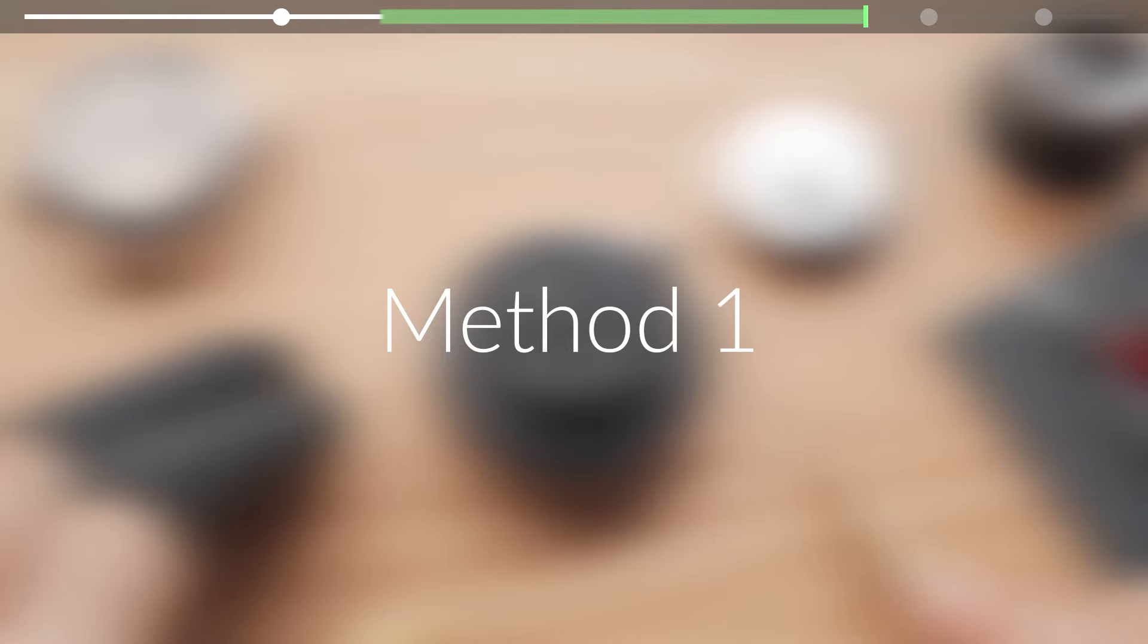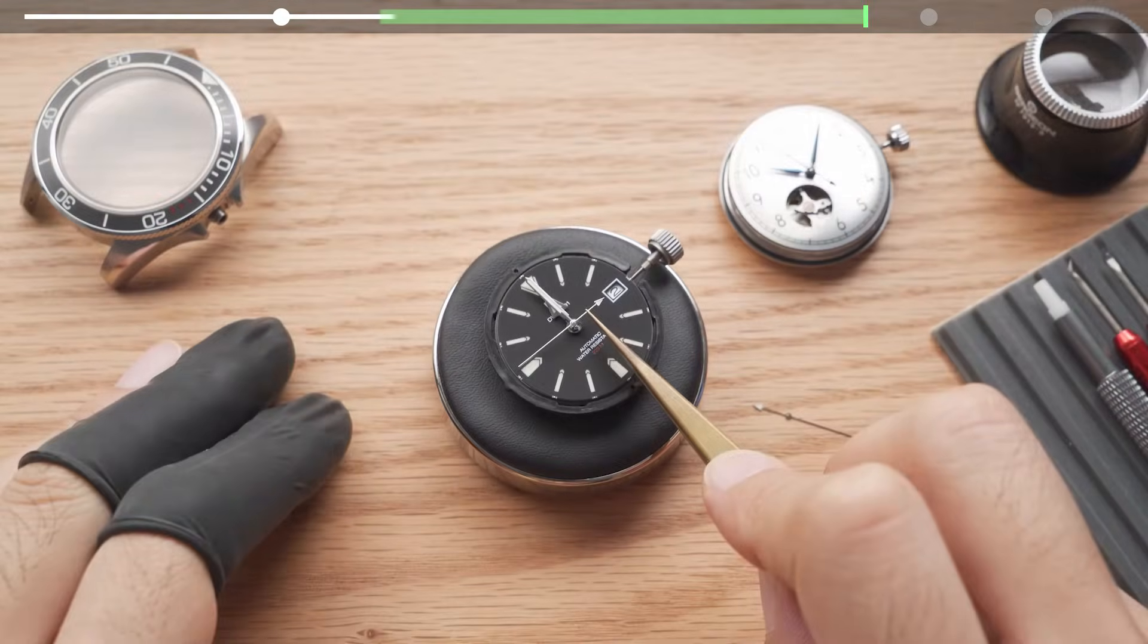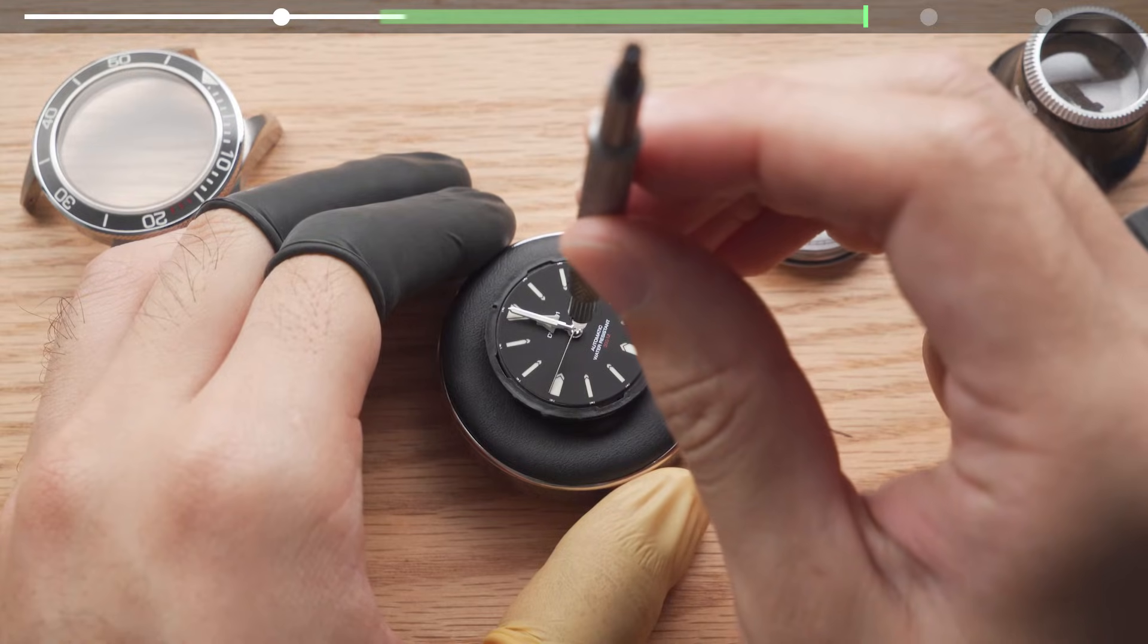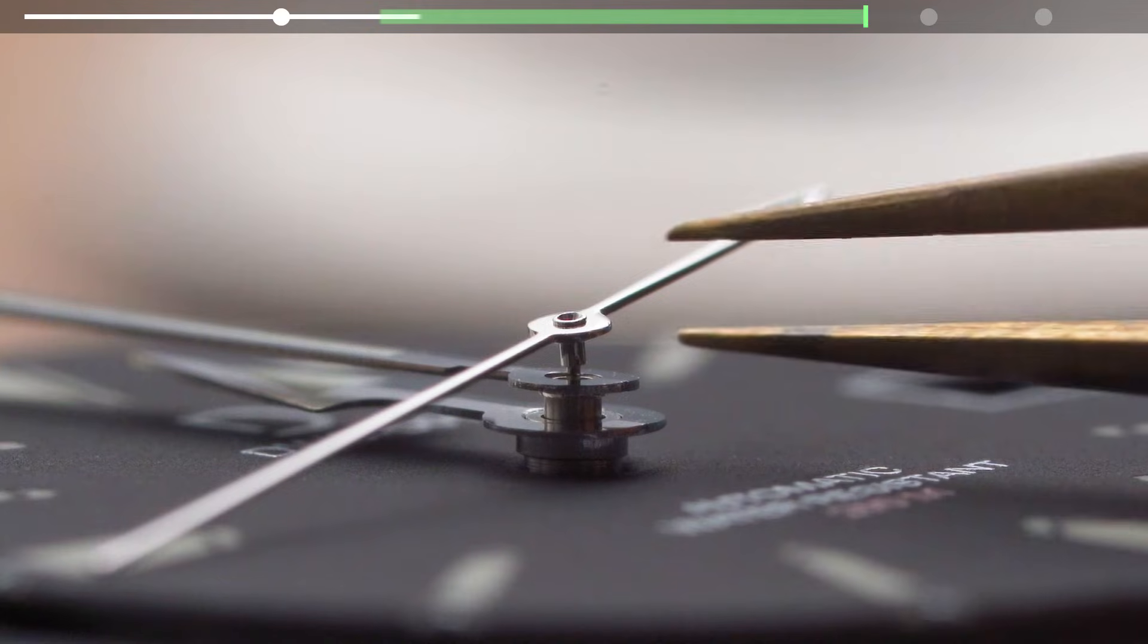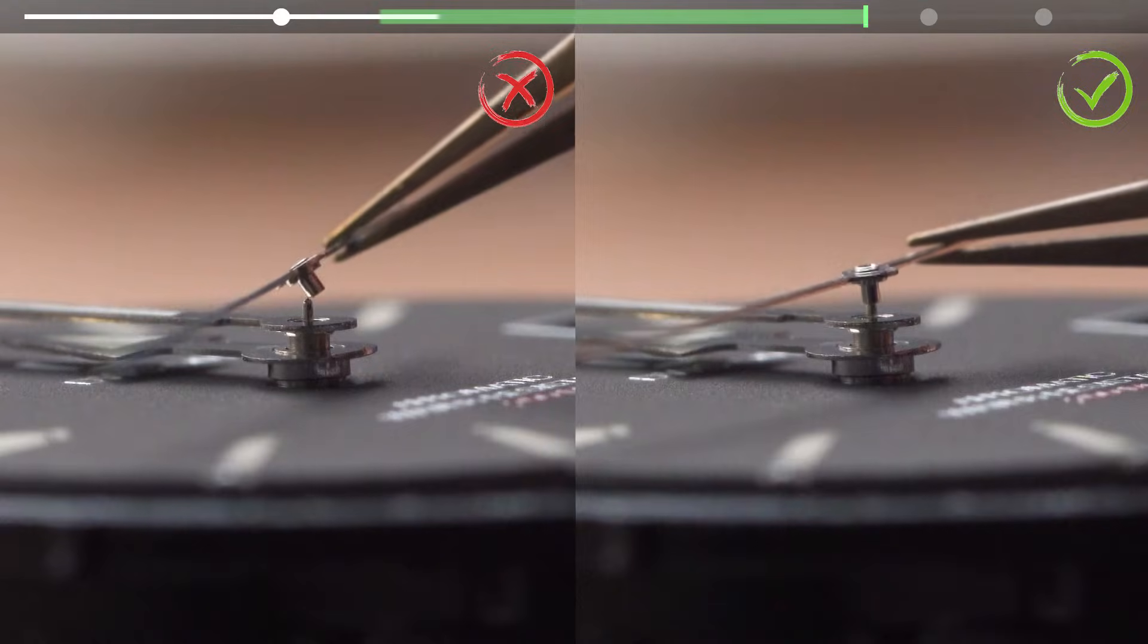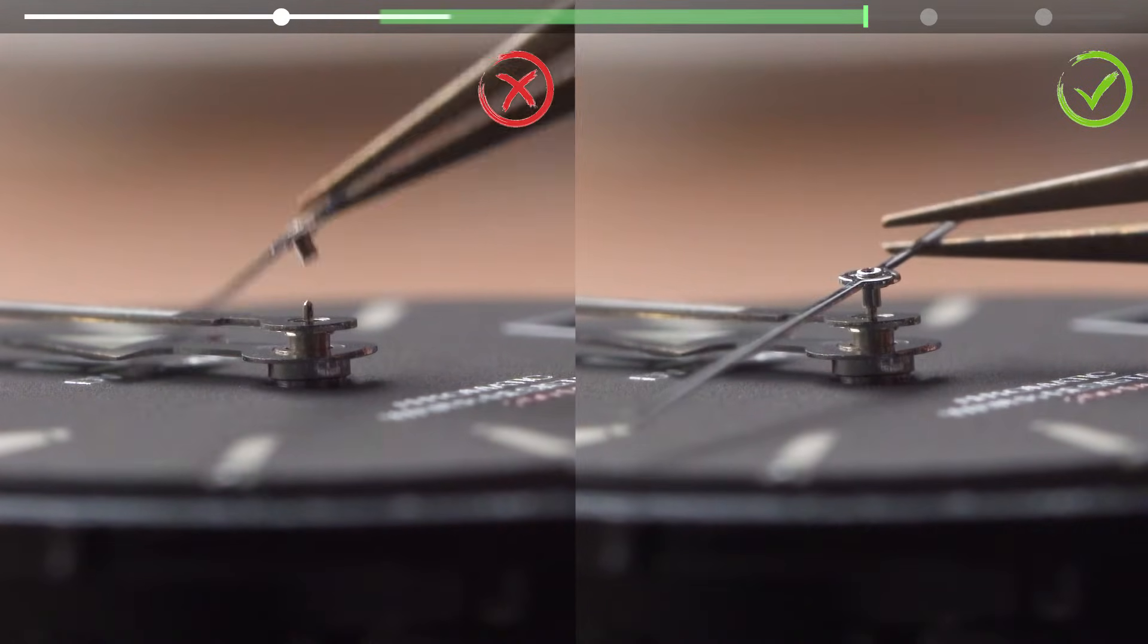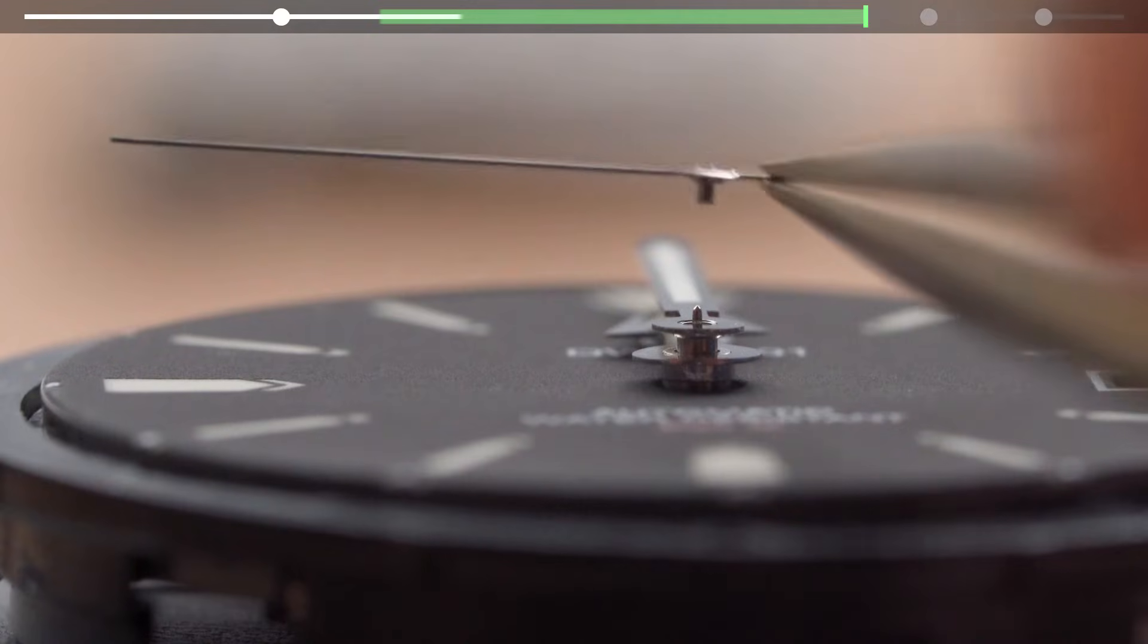The first method involves balancing the second hand on the correct post and then loosely setting the second hand using the hand installation tool. Position the second hand so that the second hand tube is resting only on the smallest post. Try to keep the second hand as level as possible when you place it on the post. It should make it a lot easier.